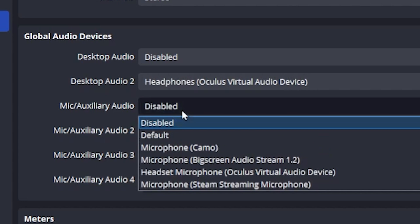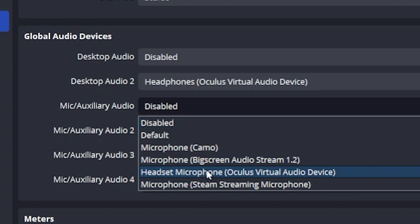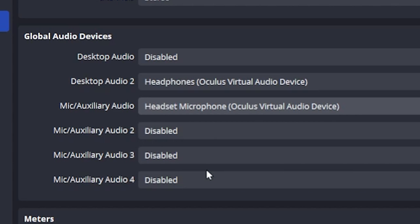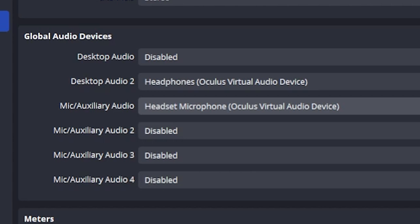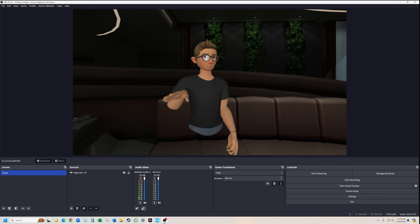Then change the mic auxiliary audio to Headset Microphone, Oculus Virtual Audio Device. This will capture your microphone audio. Disable all other audio devices to avoid conflicts and click OK to apply and save the selections.